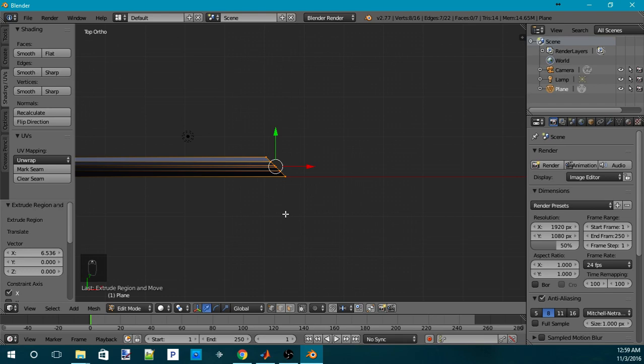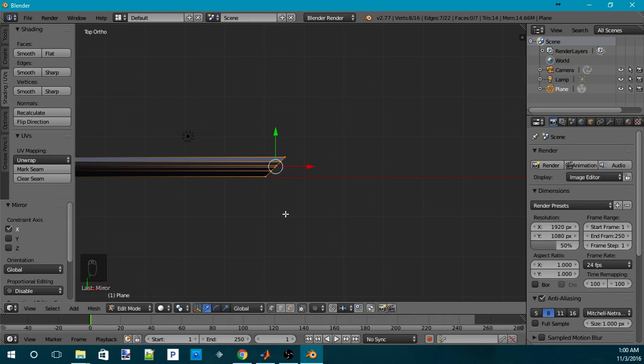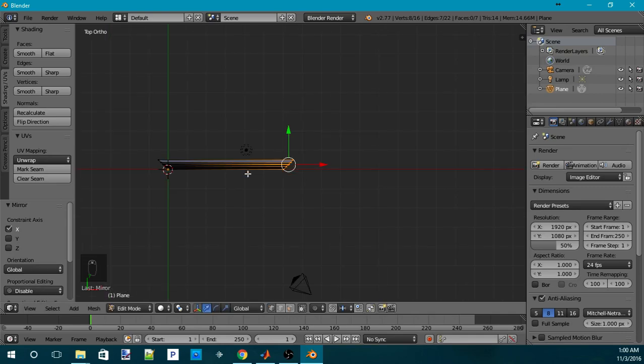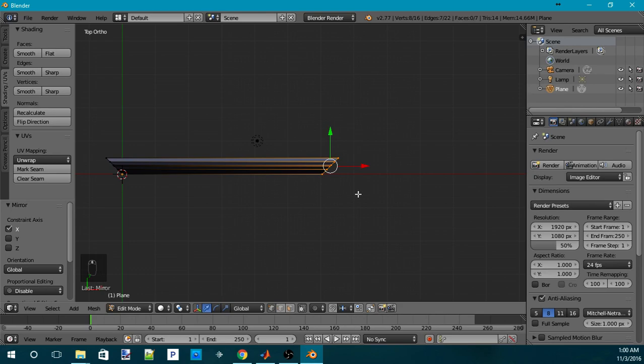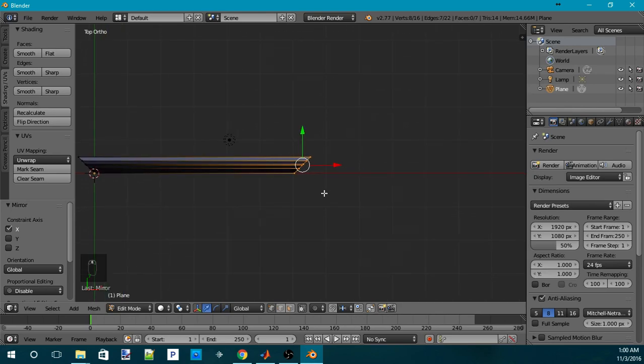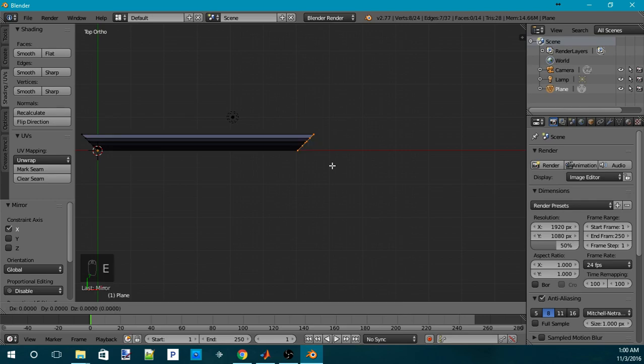And then I change the pivot point to the median point. Then I press Ctrl-M to mirror. And it doesn't show anything yet because I didn't specify which direction I want to mirror it in. So I want to mirror it in the X axis. So I'll press X and press enter. Now, my picture frame will look like this.